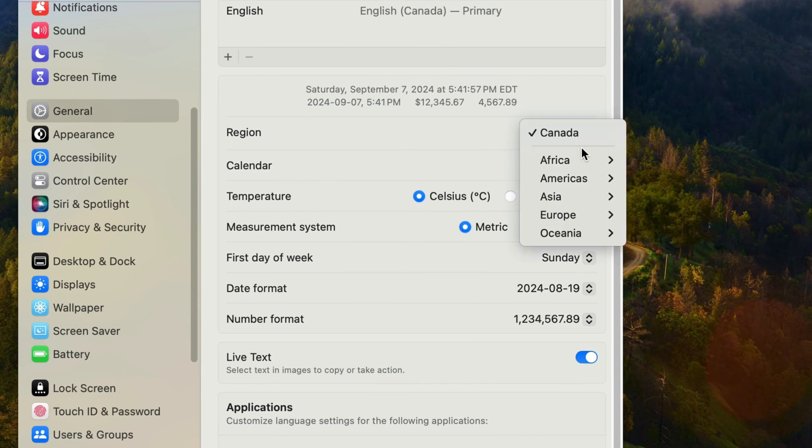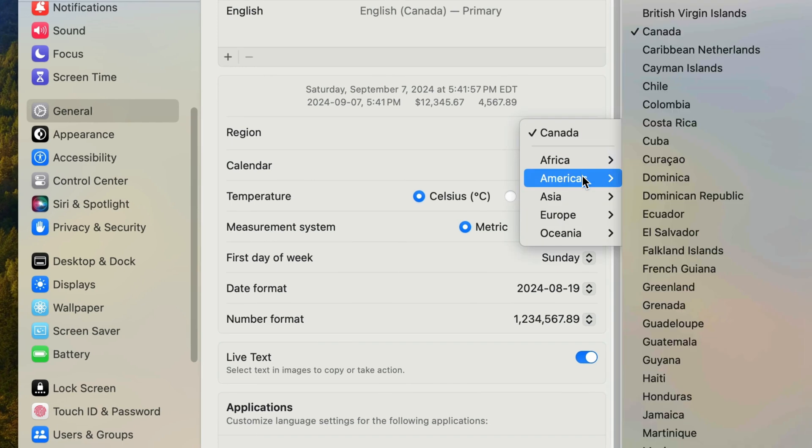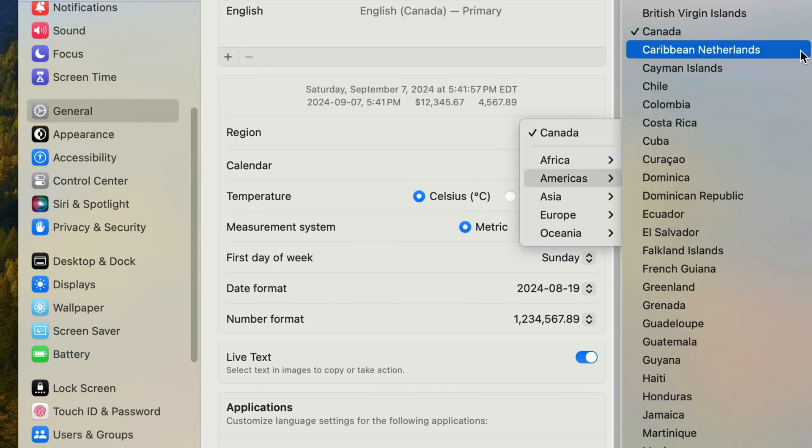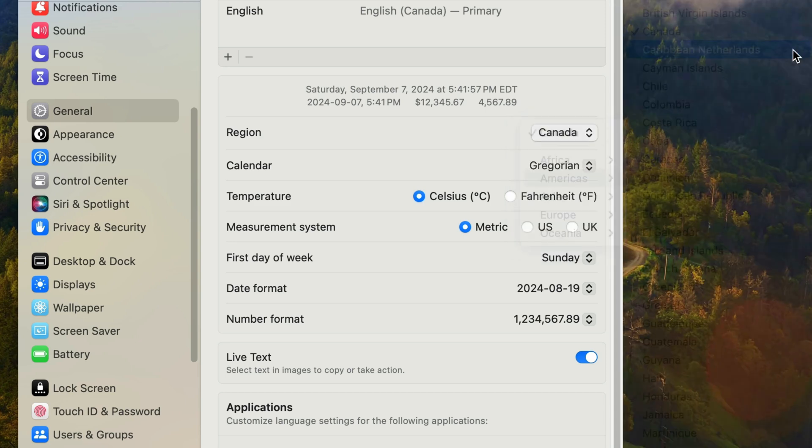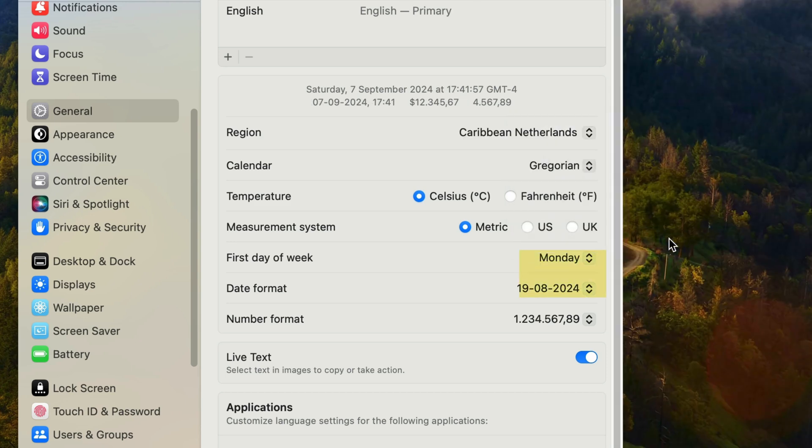So for instance, if I changed my region from Canada to say Caribbean Netherlands, which is right underneath Canada, that region has Monday as the first day of the week and the default date looks to be day, month, year.